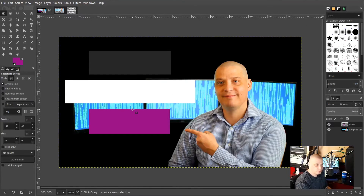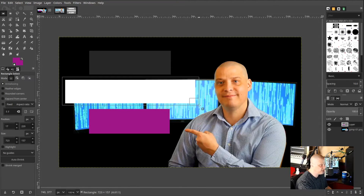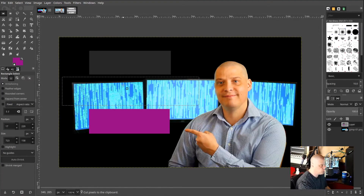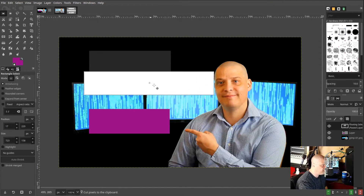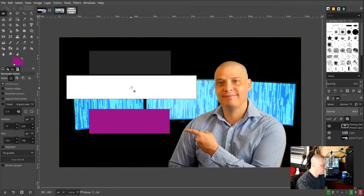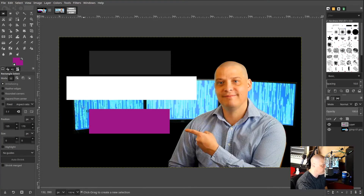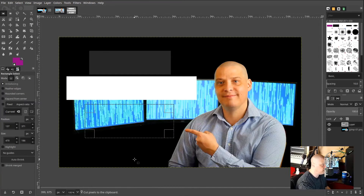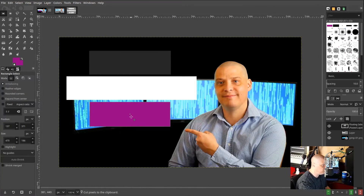These are the backgrounds to my words. I also don't like how separated the words are. So I'll use the Rectangular Select tool, draw around the white box, Control-X to cut, Control-V to paste — now I can drag it wherever I want. I'll drag it a little closer to the first box. Then I'll do the same thing to the purple box: cut it, paste it, and drag it close. Now they're all pretty close together.